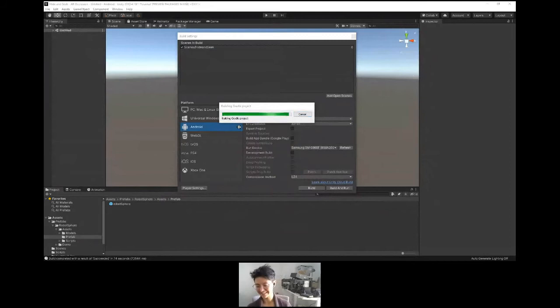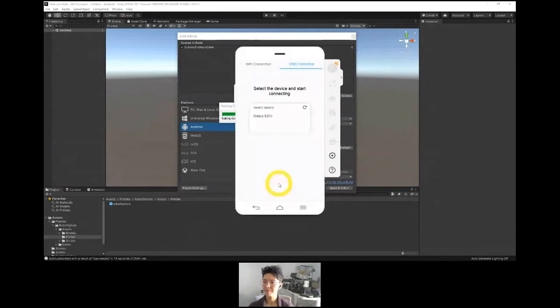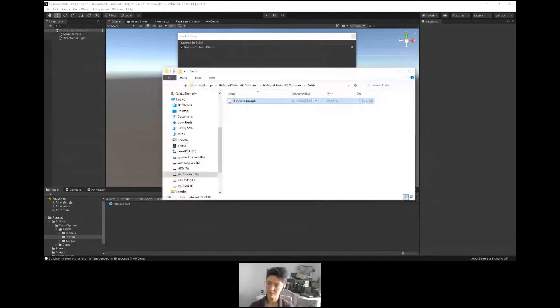I will mirror this in a minute. The way this mirrors is that APower Mirror has to be disabled in order to build onto my phone.